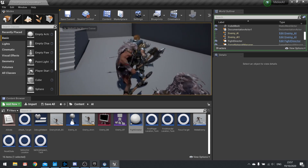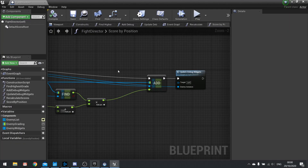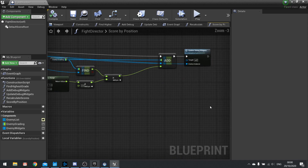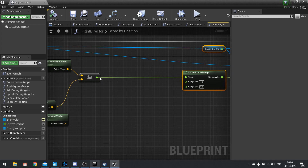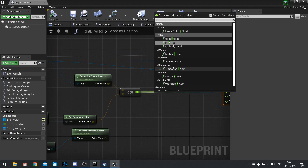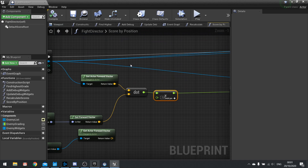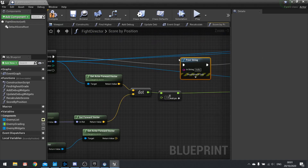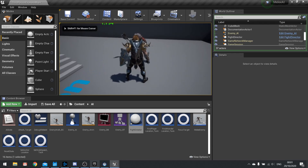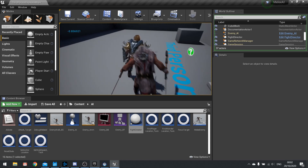One little error I found while testing: the dot product is the wrong way around. We need to flip it — multiply the dot product result by minus 1, so if it was 1 it becomes minus 1 and vice versa. To test this, I'll add a print string and plug in the new dot value. If the enemy is in front of us the value should be higher — 0.8 — and if it's behind us it becomes a negative number. There you go, that's correct.